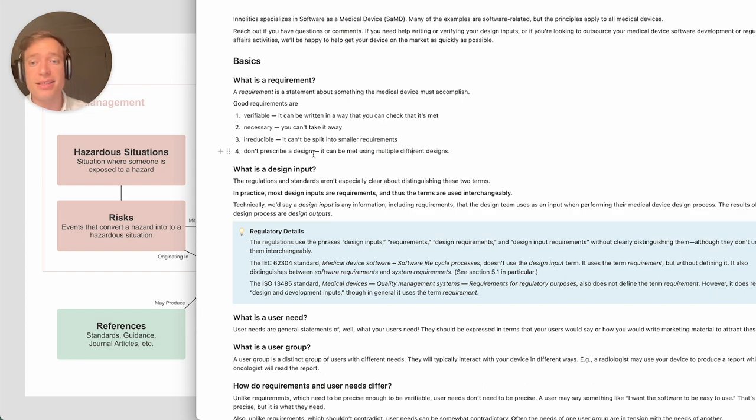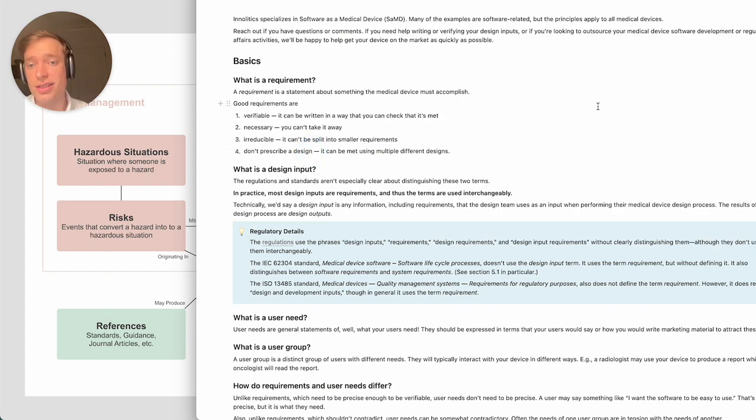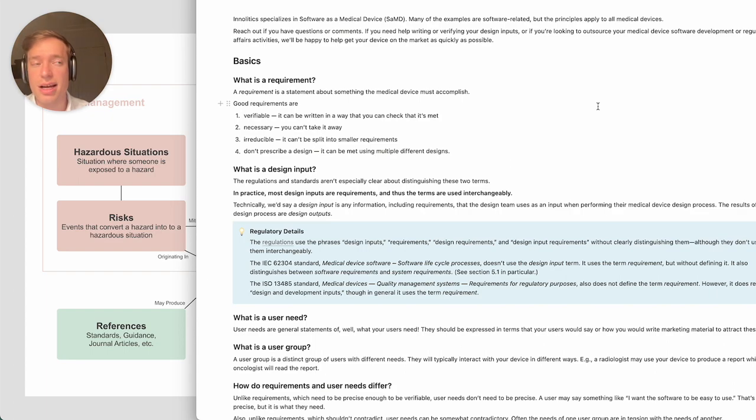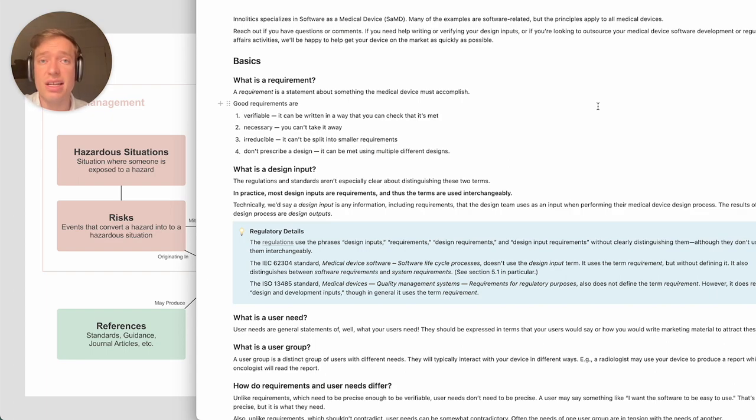Now, sometimes you might have something like the software shall be written using C, or you might have some kind of design-related requirement. That comes because, from a business standpoint, you know that you need to use a certain language because everyone on your team knows that.